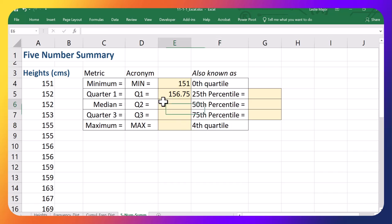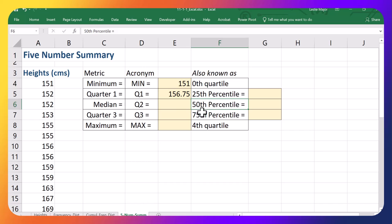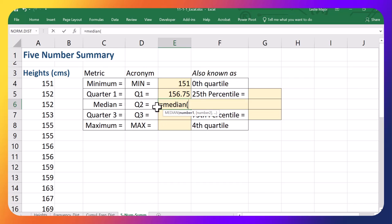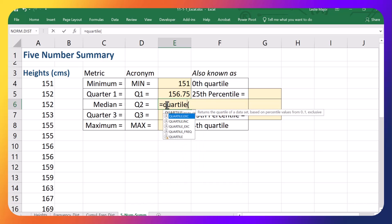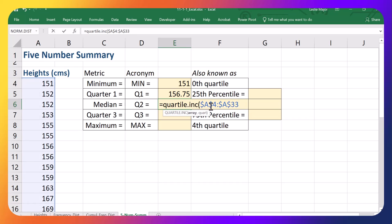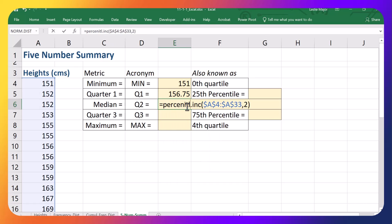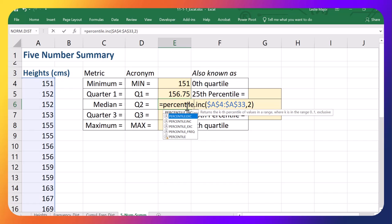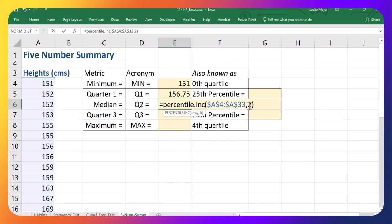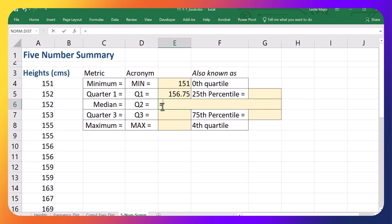Now, the median has a bunch of different names. It's also the second quartile or the 50th percentile. We can do this several ways. We could just type equals MEDIAN if we'd like. Or we could use the QUARTILE call. Put in a range. That's quartile two. Or we could use the PERCENTILE call. And have it get the 50th percentile. They're all green. I'm just going to use the equals MEDIAN call.